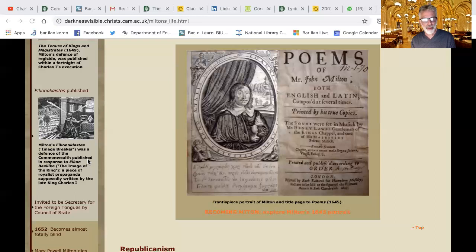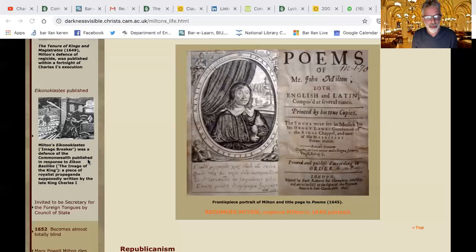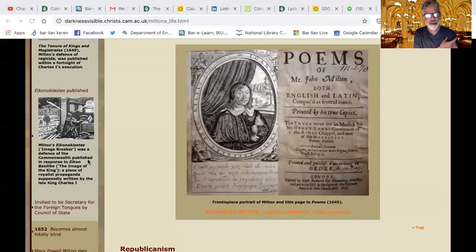So chastity for Milton doesn't mean abstaining — it means partaking, but only a few people get to partake. The rest are 'cheated with a thick intoxicating potion which a certain sorceress, the abuser of love's name, carries about.' And the first and chiefest office of love 'begins and ends in the soul, producing those happy twins of her divine generation: knowledge and virtue.'